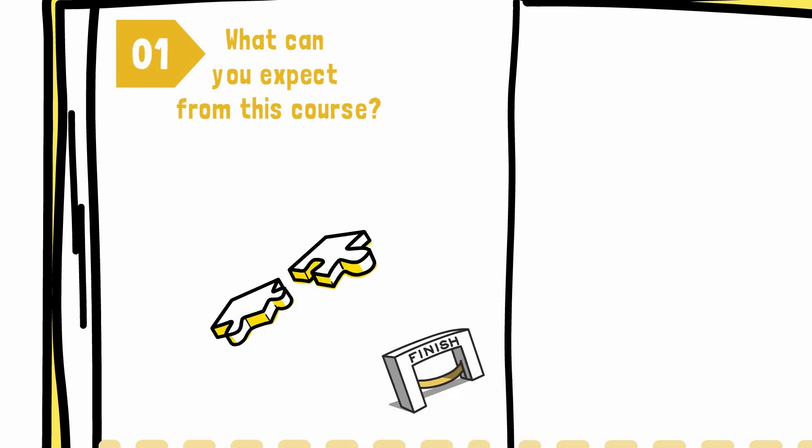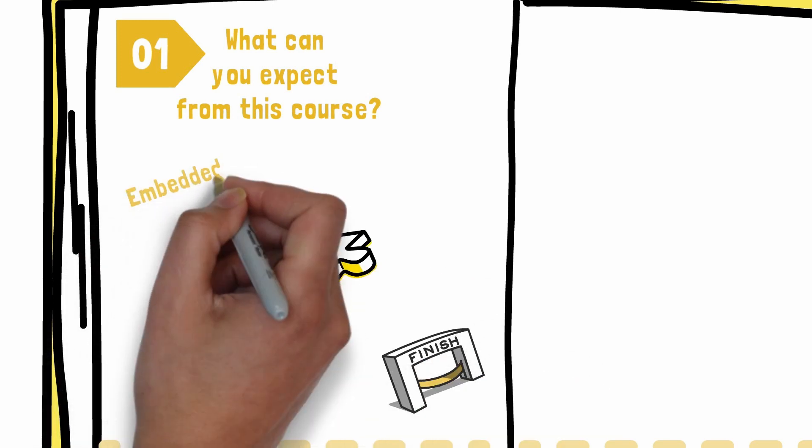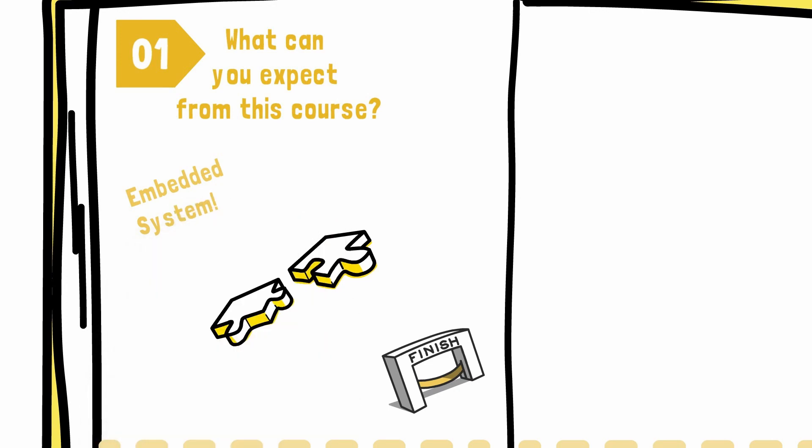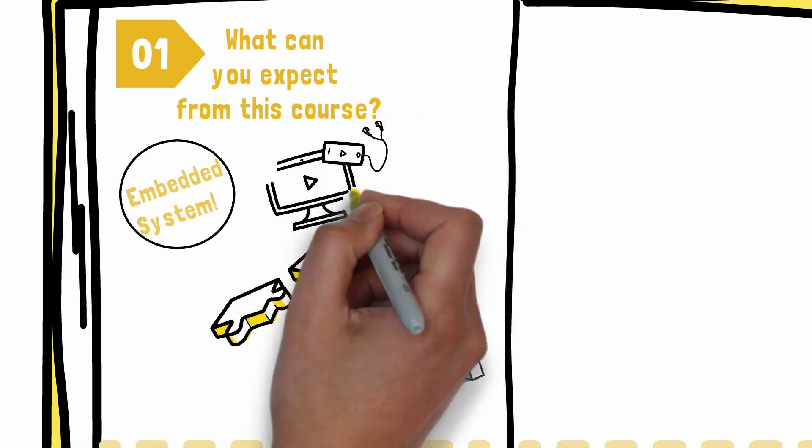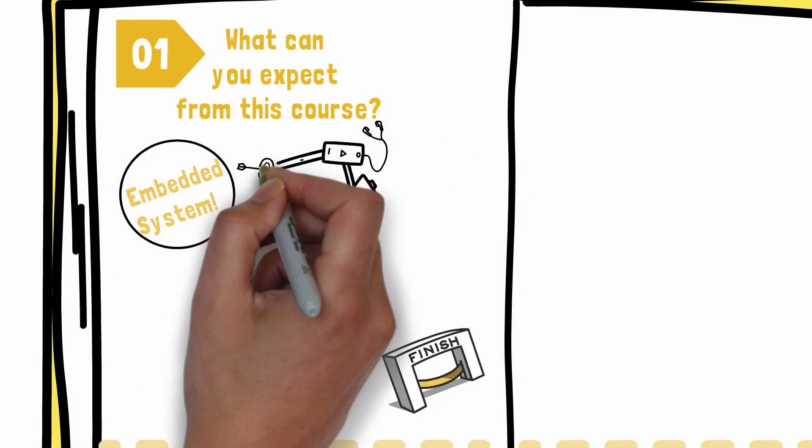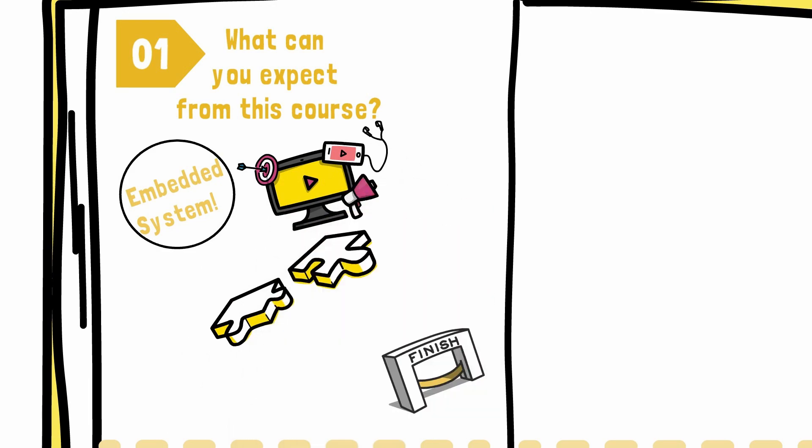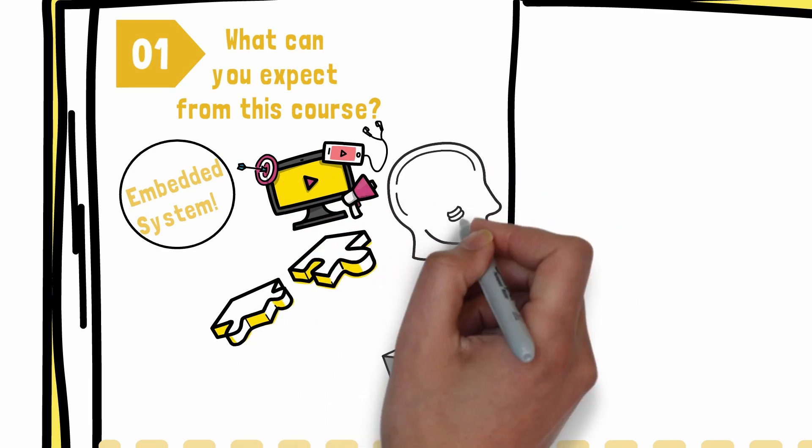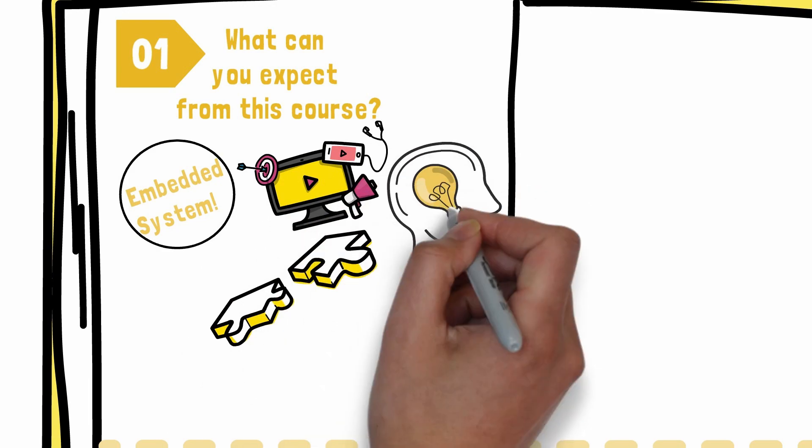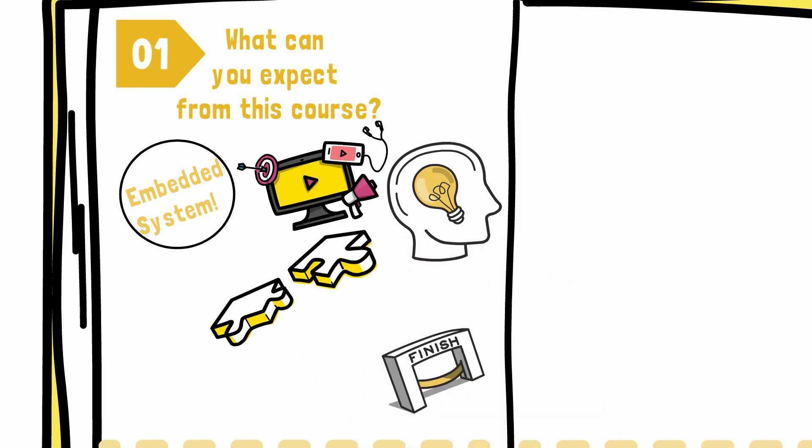First, we will focus on understanding the embedded system so that we are able to spot all the embedded systems around us. You will be amazed how many there are. And then we'll get all nerdy and learn how this embedded system works.